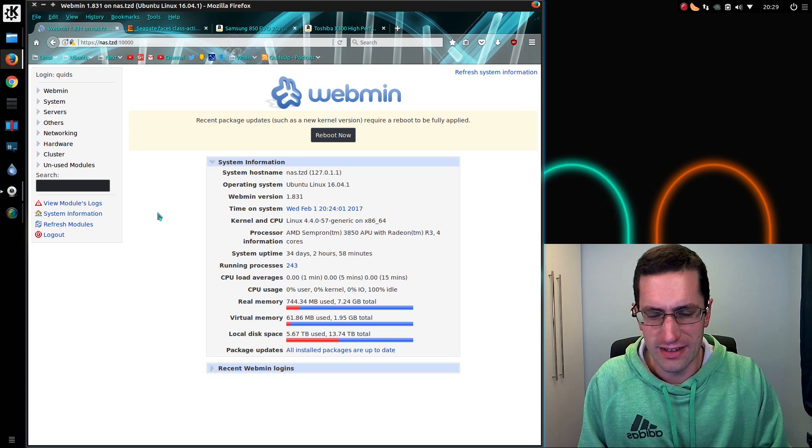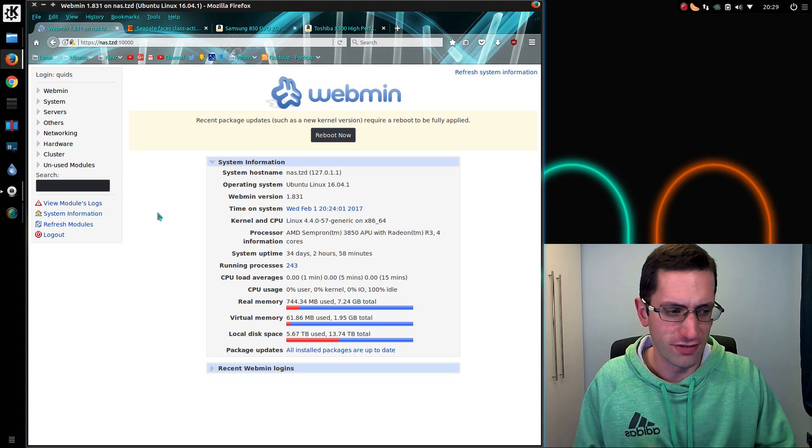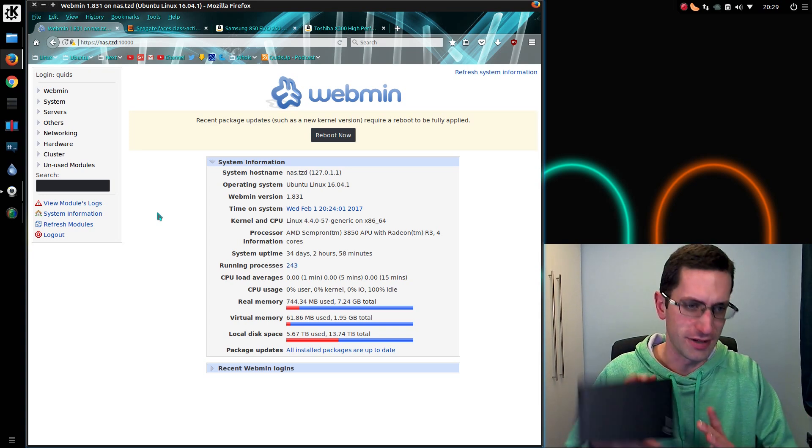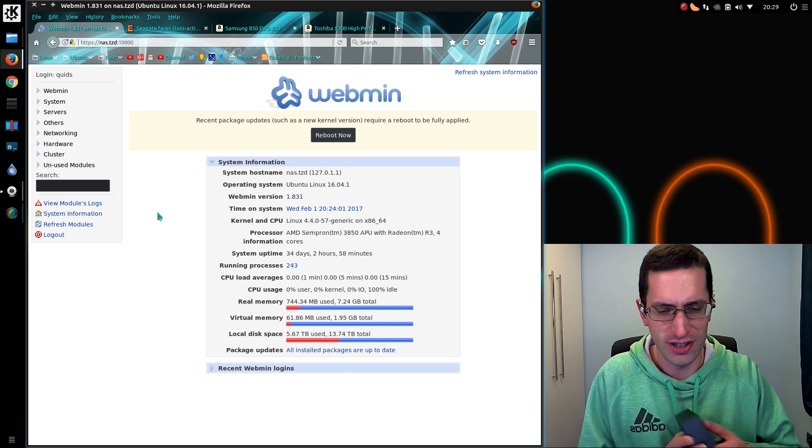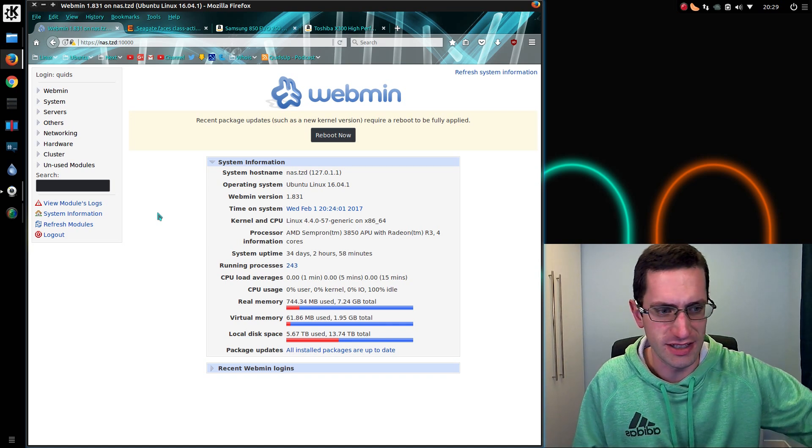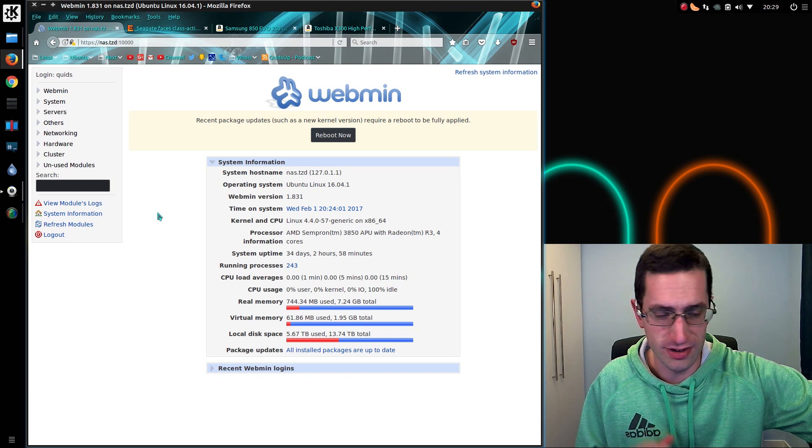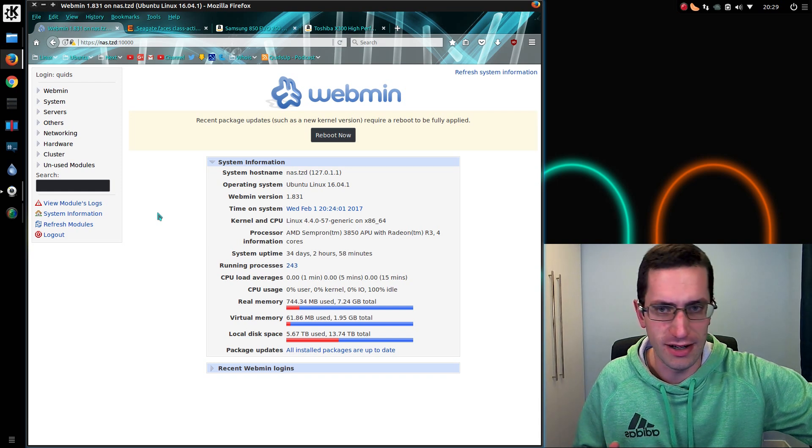And then the second time, well fortunately I had a backup because I'd copied everything onto a couple of 4TB USB 3 drives. So I didn't lose everything the second time around.